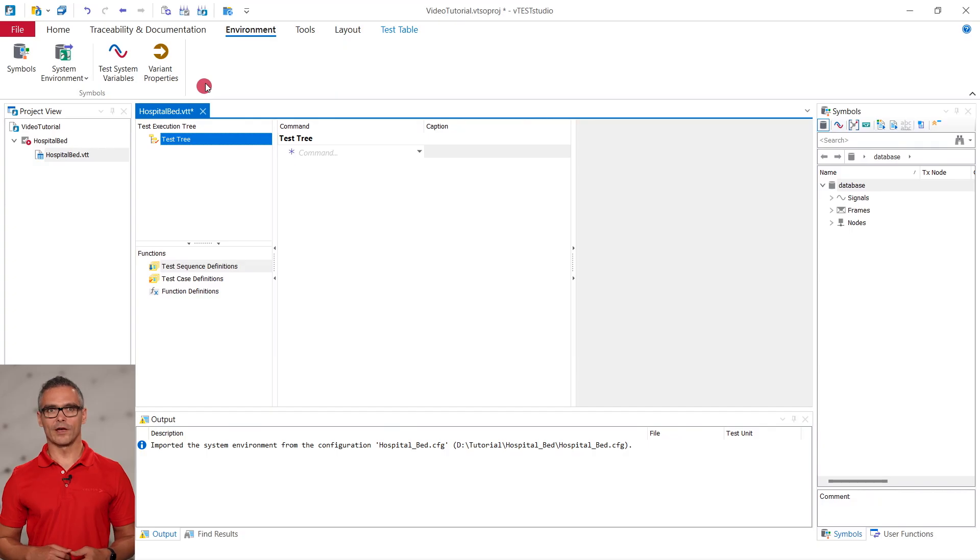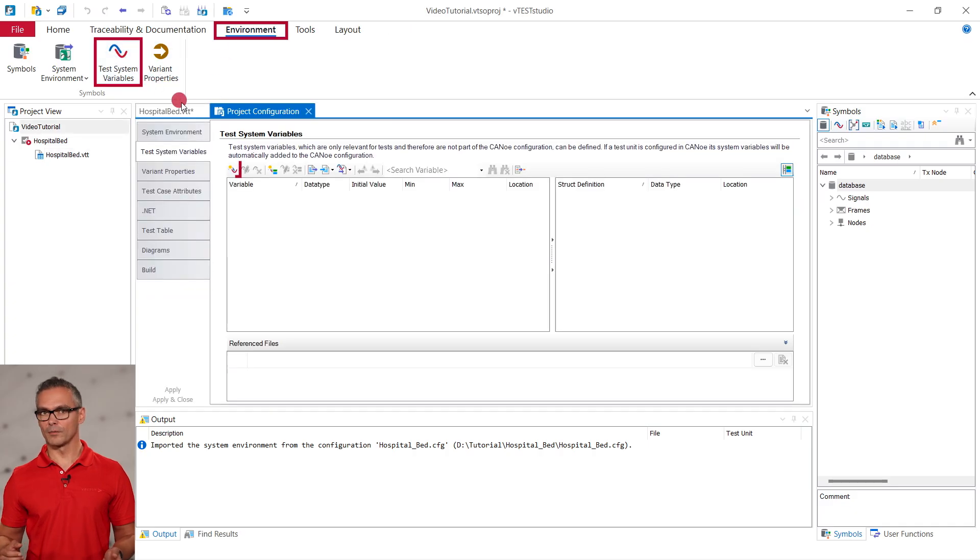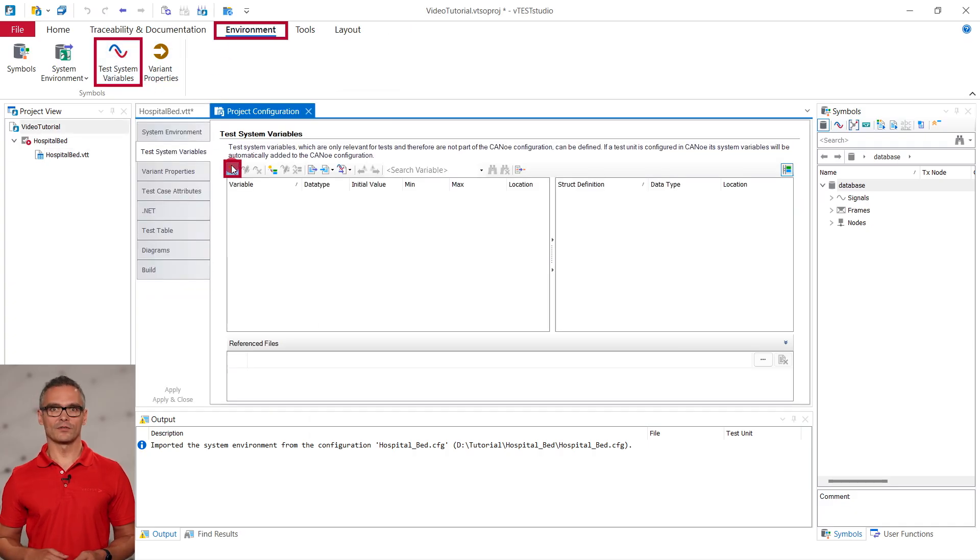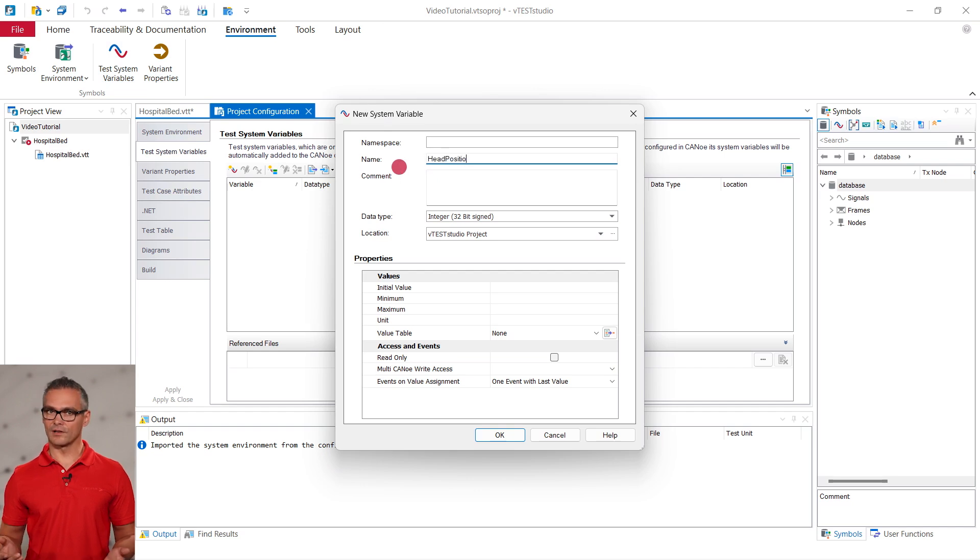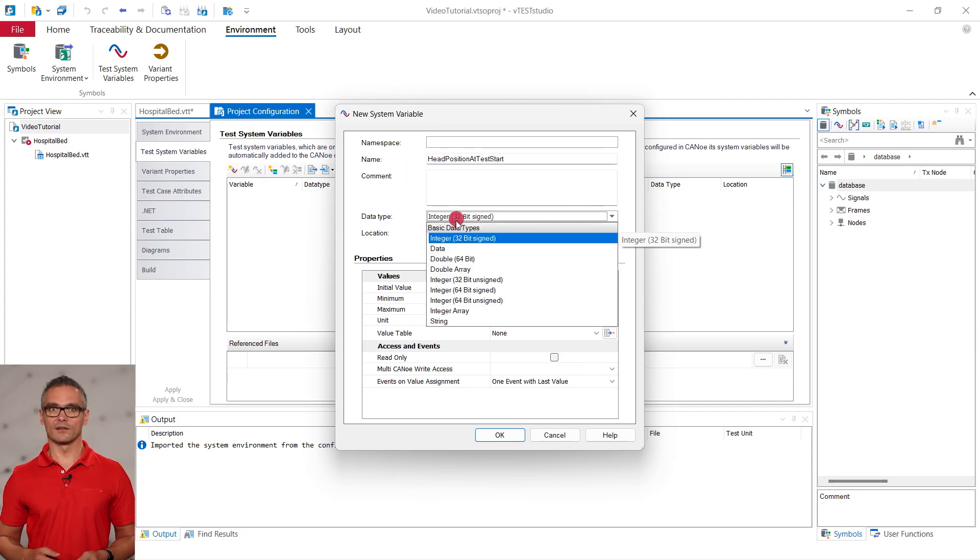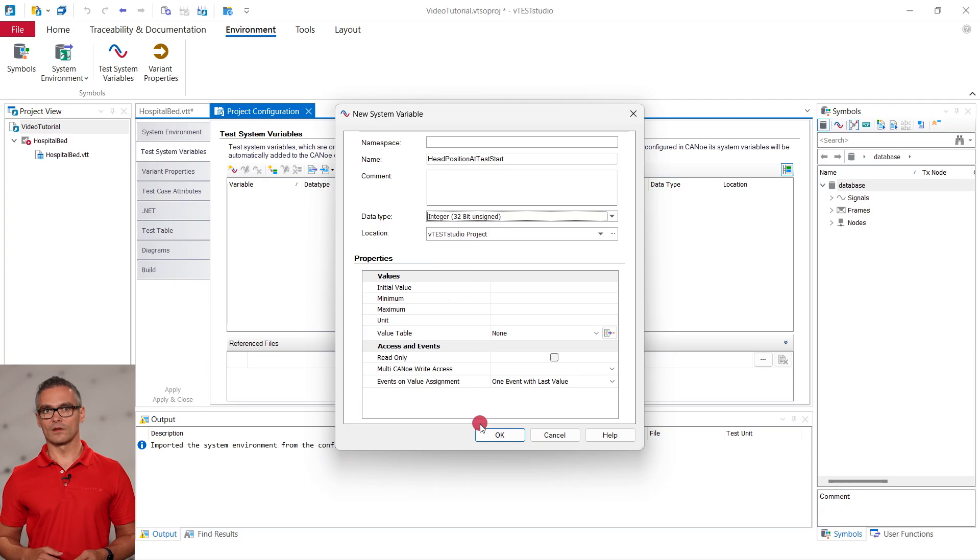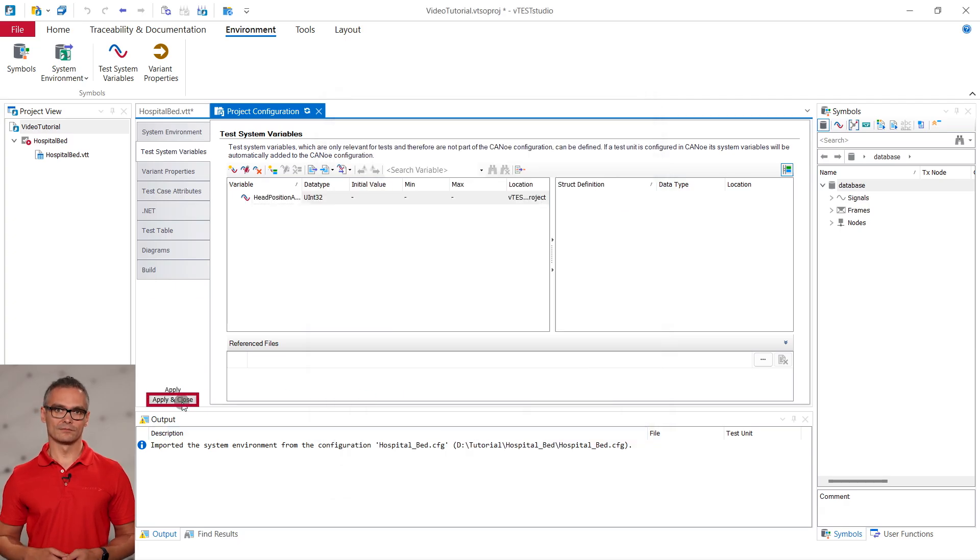To do so, we create a test variable by clicking on Environment, Test System Variables, and New System Variable. This new variable is only available in the Vector Studio project and will not clutter the trace window in CANoe. We give the new variable the name head position at test start and make it an unsigned integer. We can apply these changes and close the configuration window.